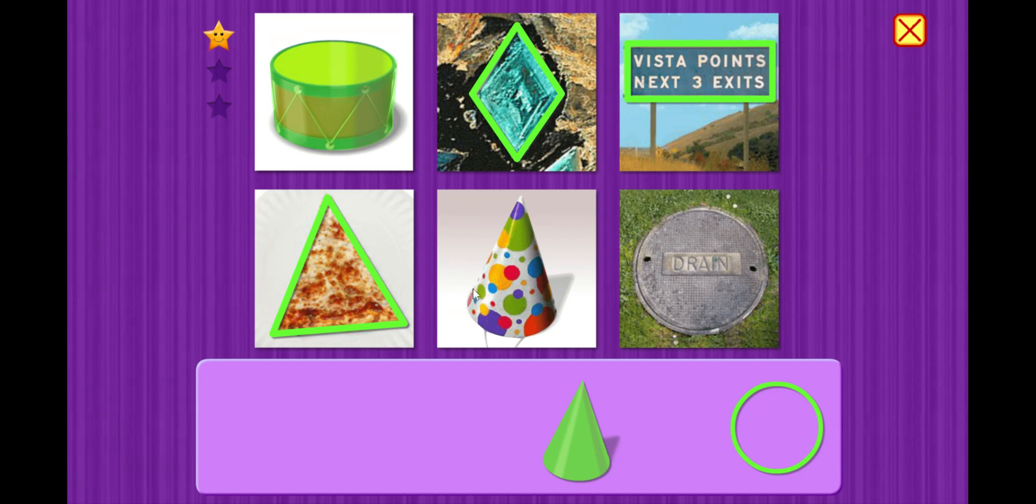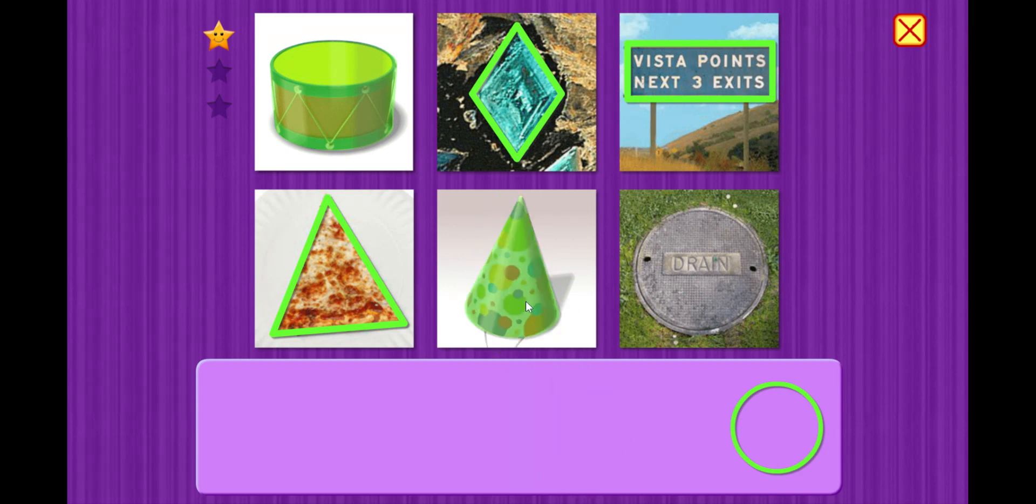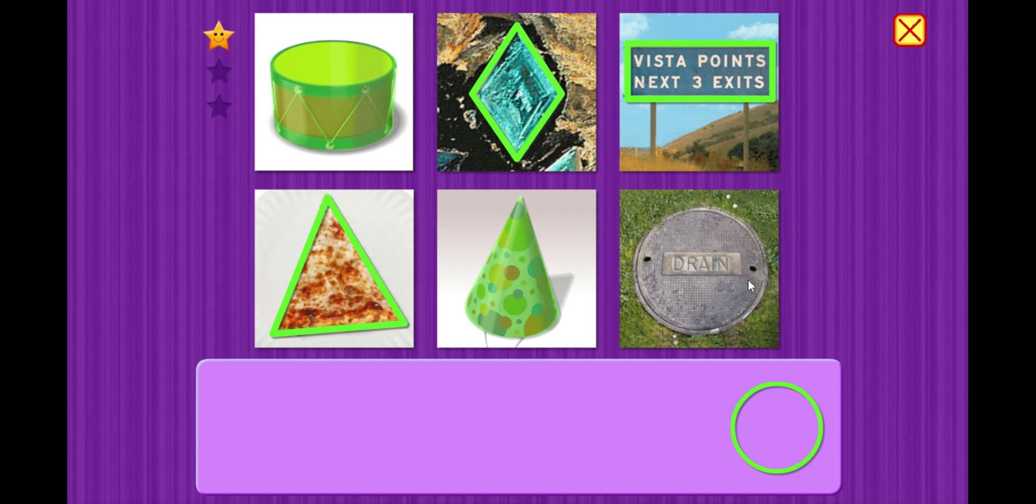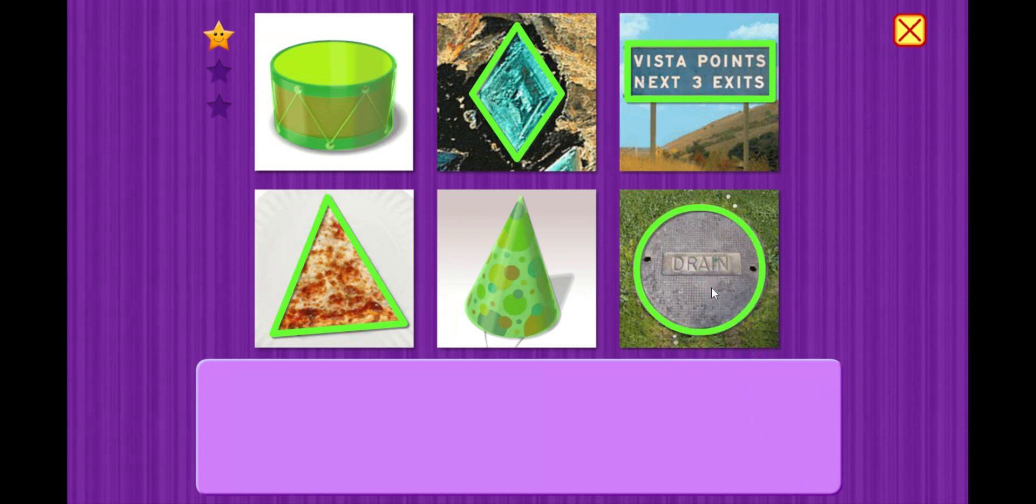All right. This looks like a birthday hat. Cone. That's right. It's the shape of a cone. And this last one is a round lid for a drain. Circle.